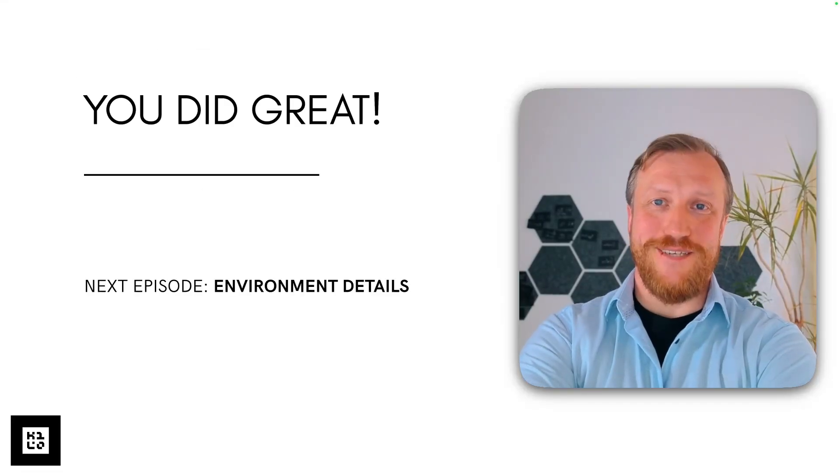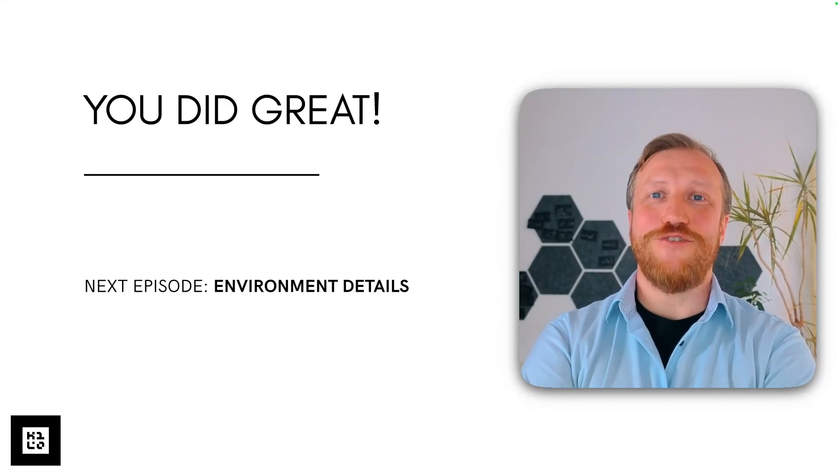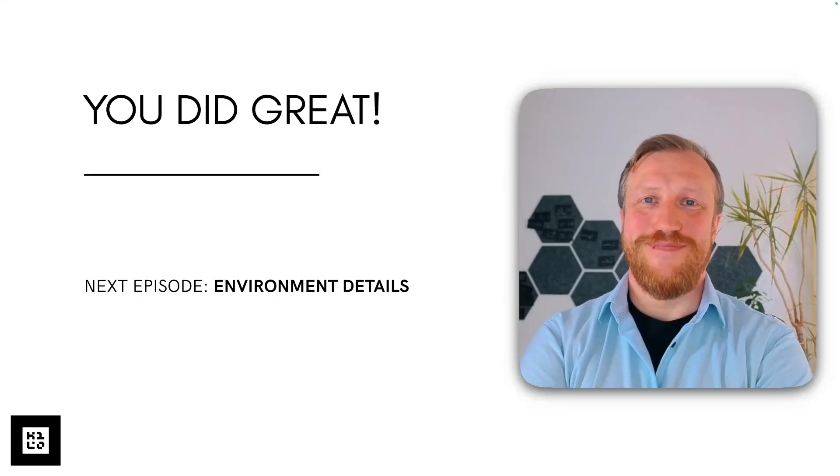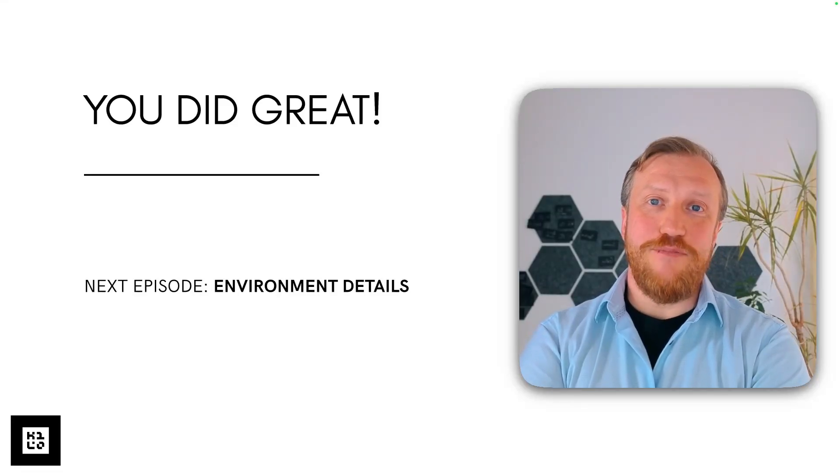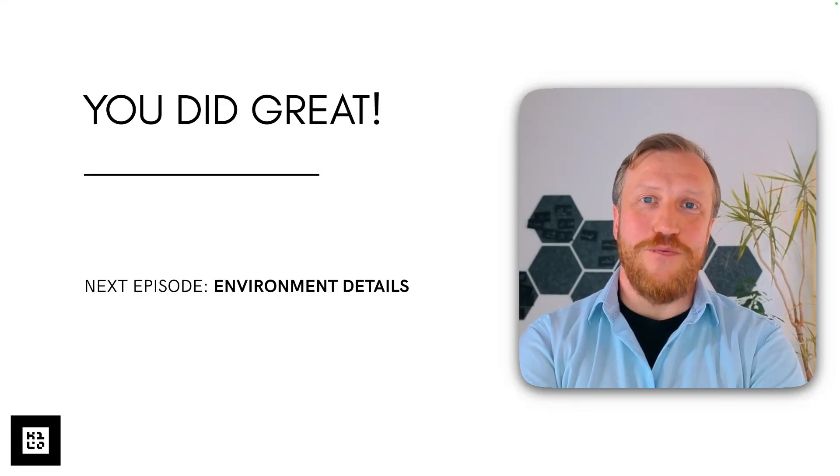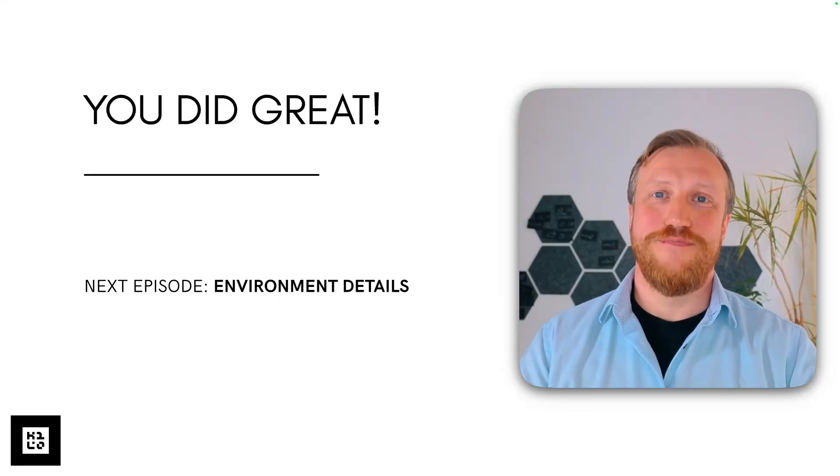Thank you for watching. I think you did great. Let's meet on the next episode. I will be there for you.